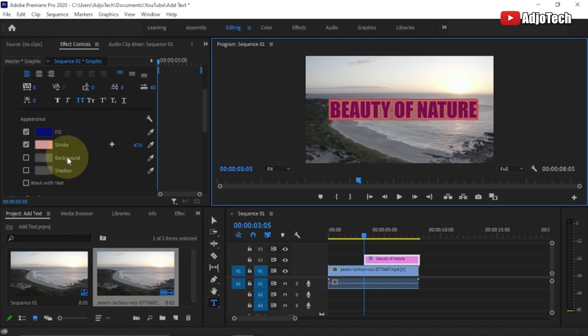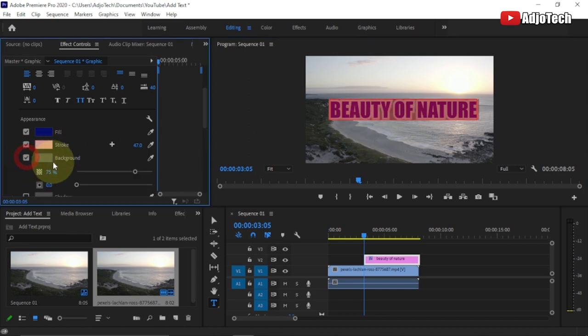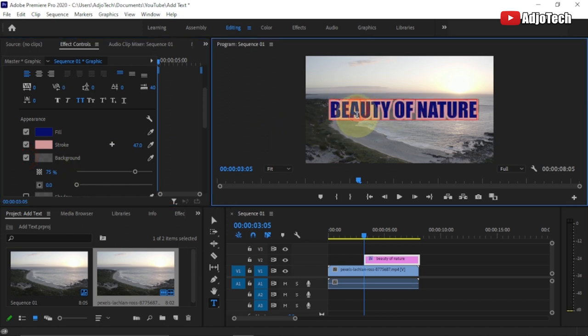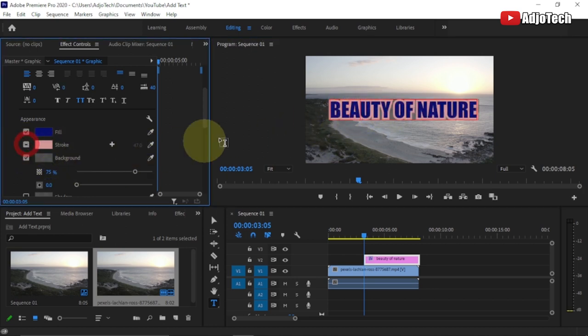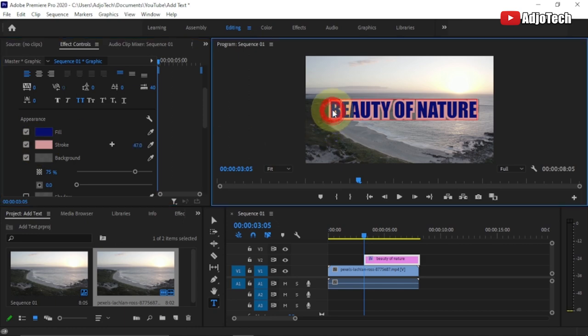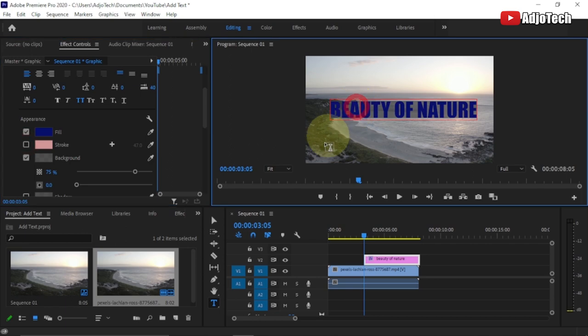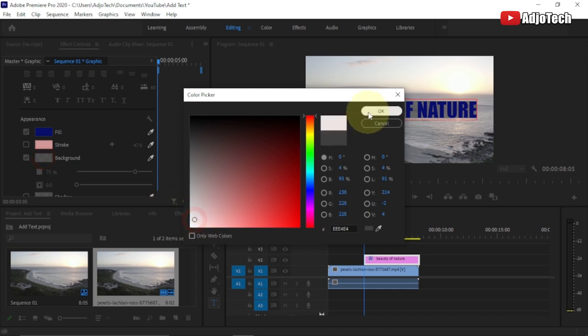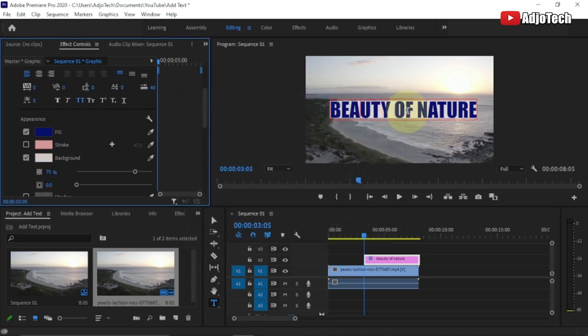There's a lot more you can do — you can add a Shadow and also add a Background to your text. Check the Background option and you'll see a background appear behind the text. Let me remove the stroke so you can see it clearly — I have a gray background at 75% opacity. You can also select a color for the background if you want a white or any other color background for your text.